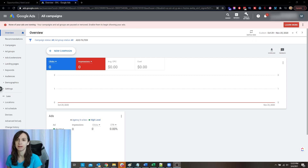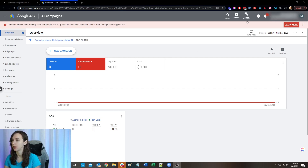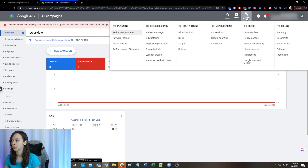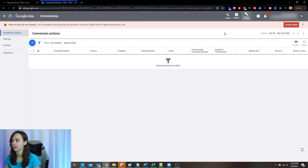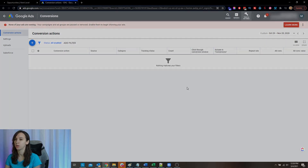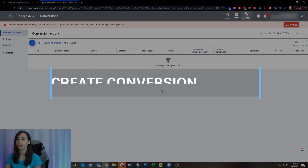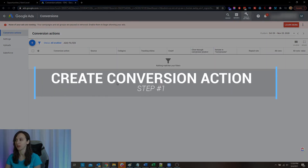So the first thing you want to do is log into your Google Ads account and you're going to click on Tools and Settings, then Conversions. So we're going to create a conversion action.